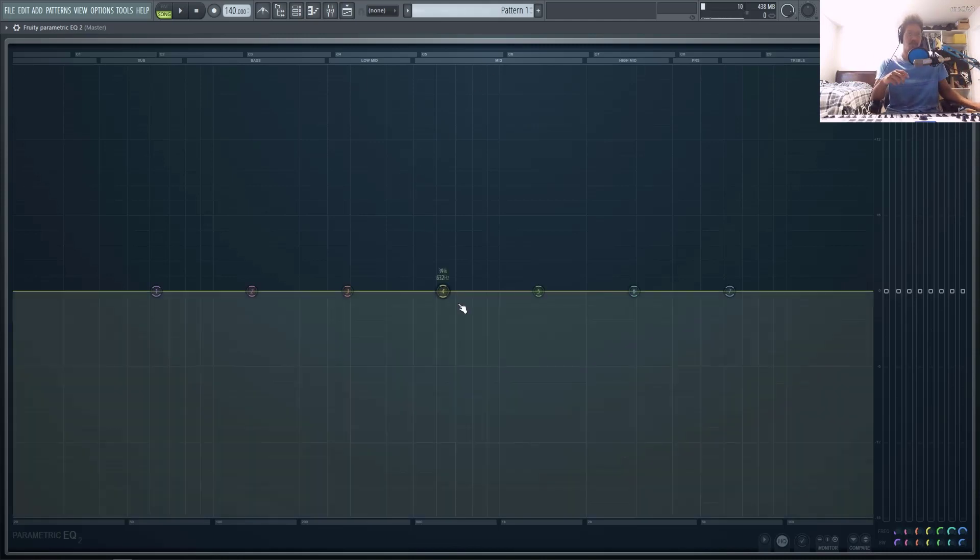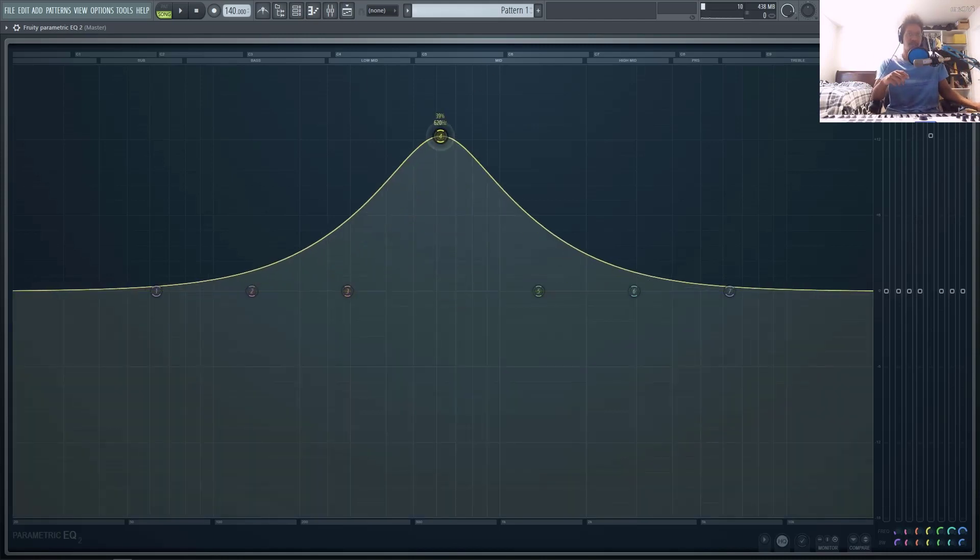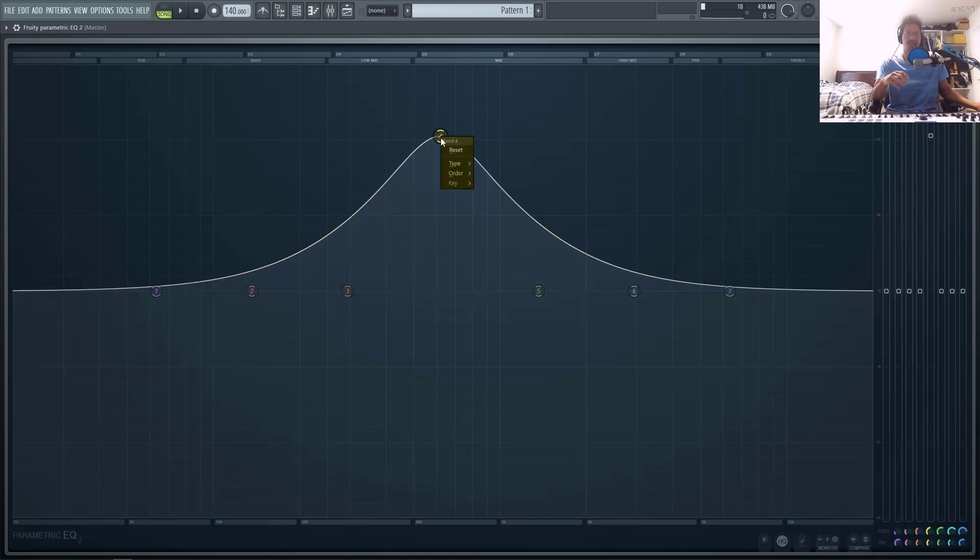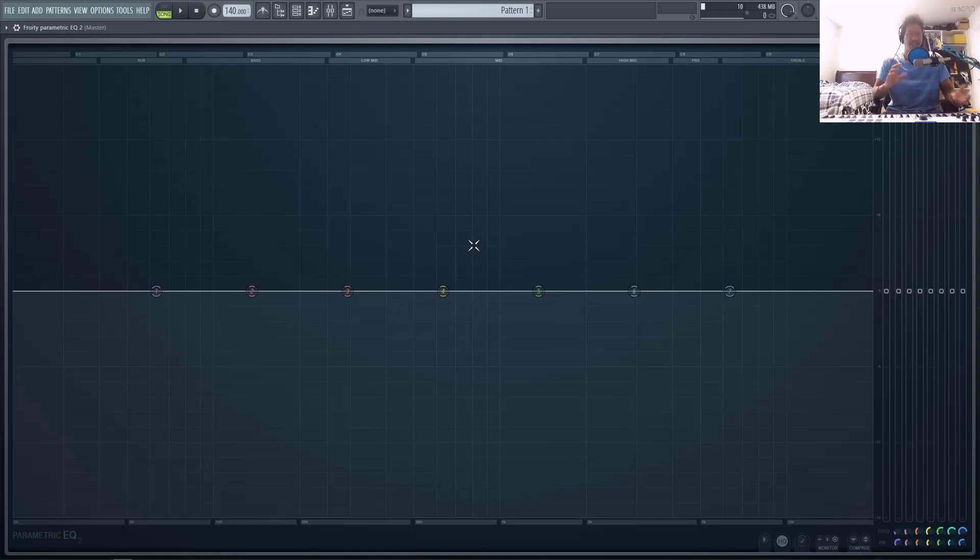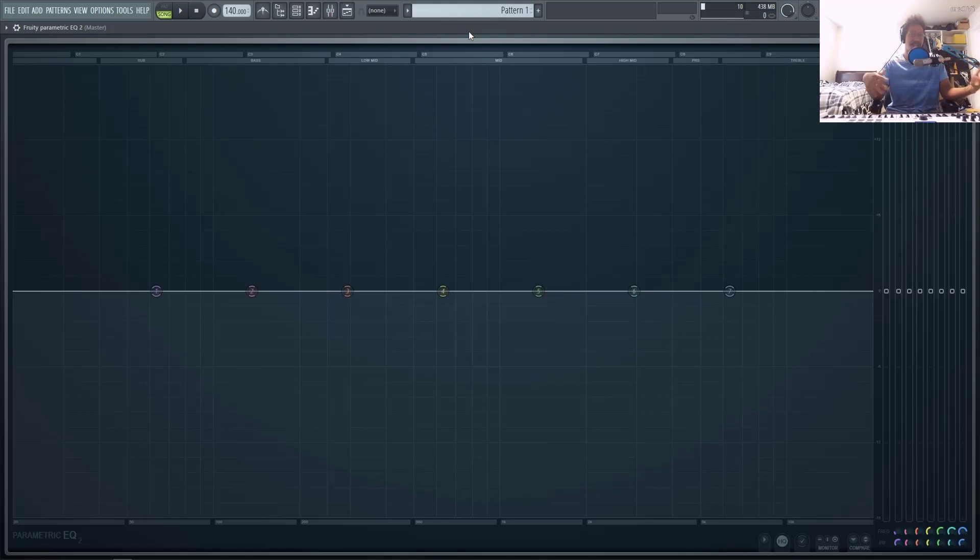So being able to control any of these nodes and simply right-clicking and switching it to mid-side or left-right processing, that's really a must in terms of really controlling your stereo field and your stereo image and balancing the frequencies between them.